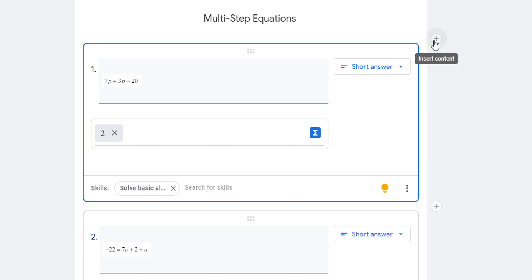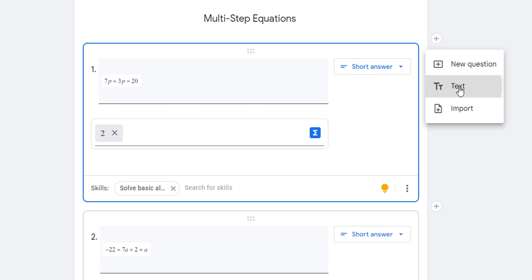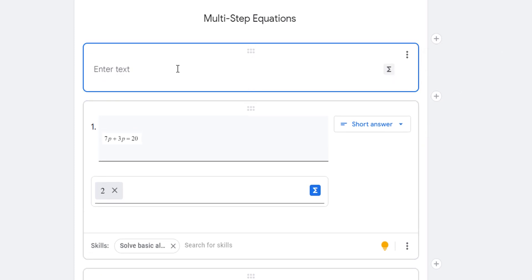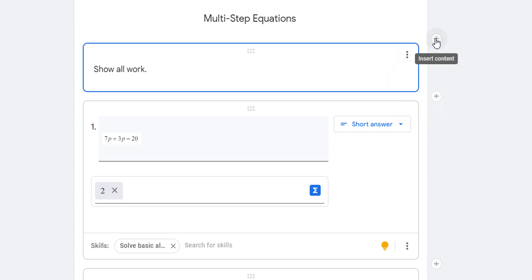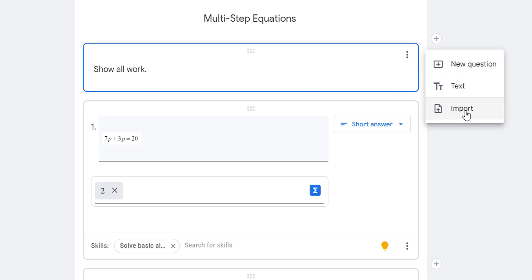You've got this little plus sign here where you can insert a text to give them some extra instructions. So this would be like where you want to indicate that you want them to show their work. And you could also say that you just want the answer. You don't want P equals. So however you would want to word that. And then also in the skinny snowman is delete, duplicate right over here. The plus would be new question import. That's where you get that option to import a PDF.